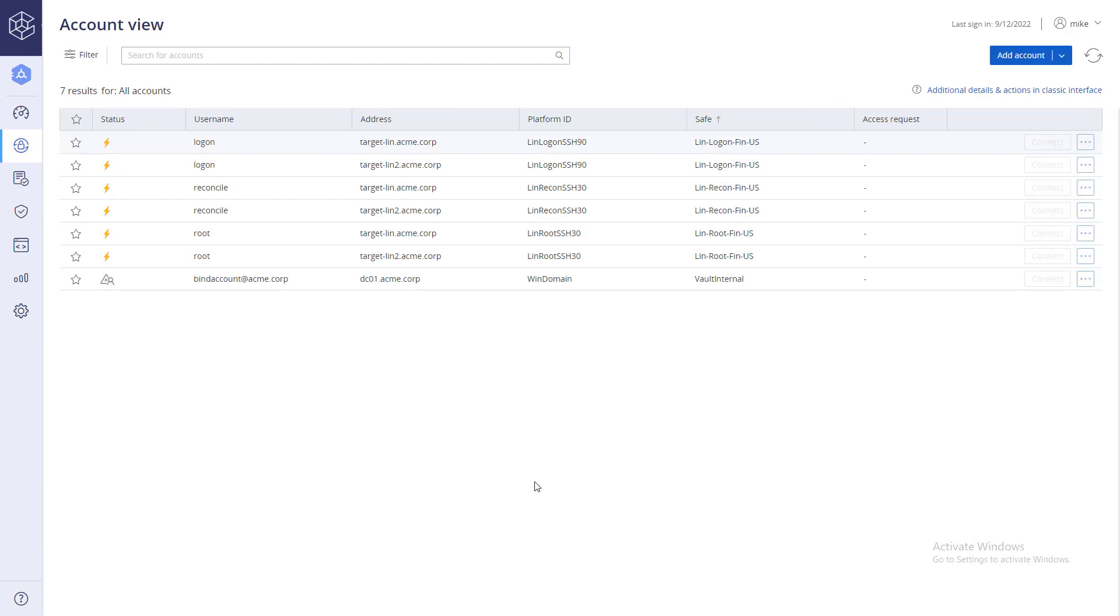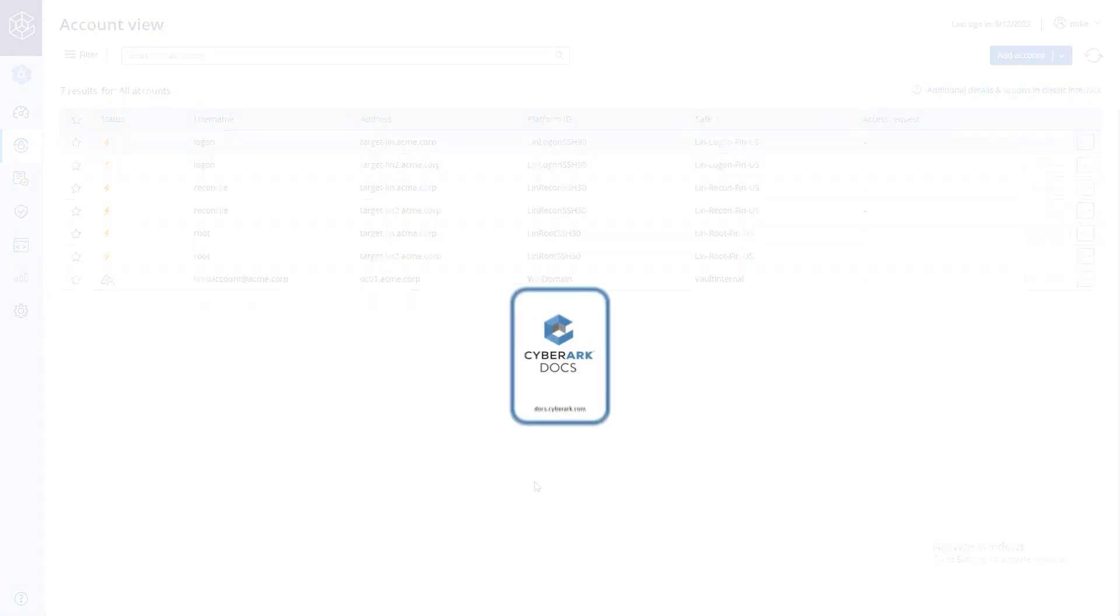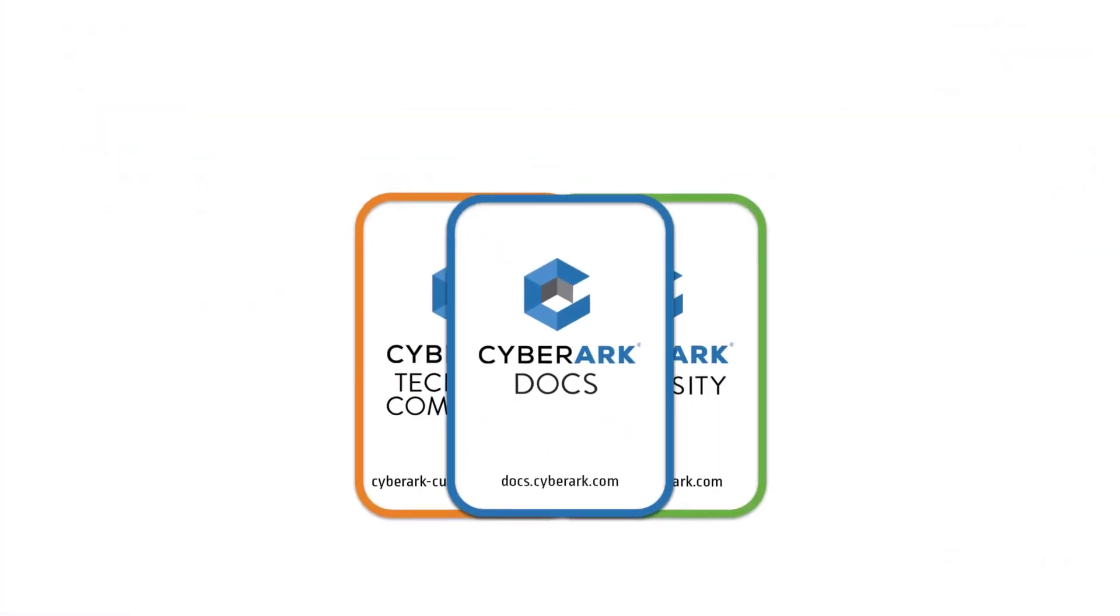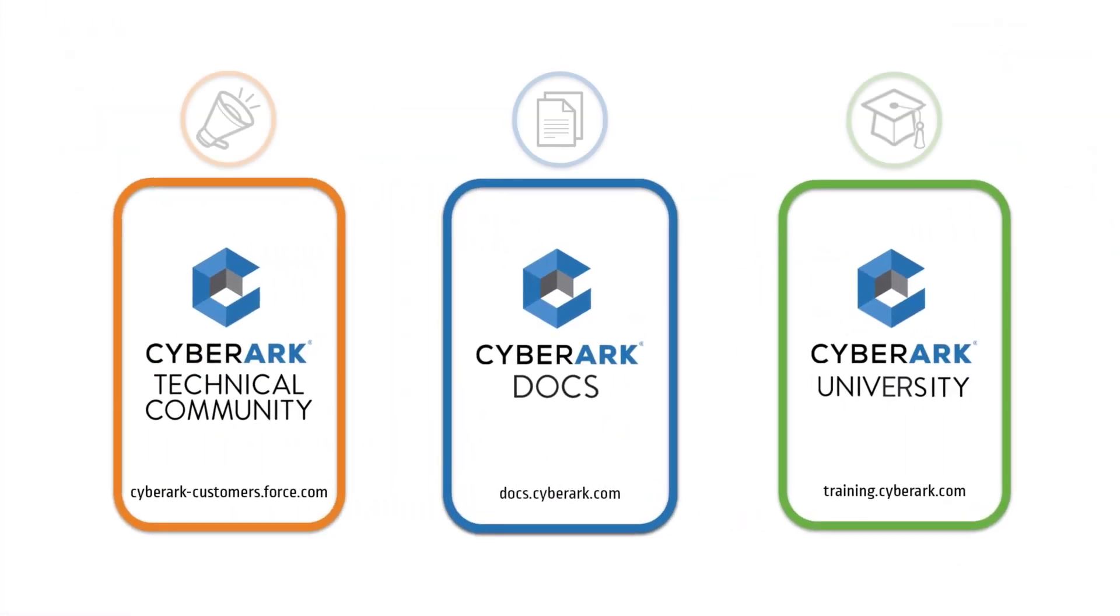Now you know how to add a reconcile account and link it to multiple accounts at the platform level. For more information, check out our online resources.